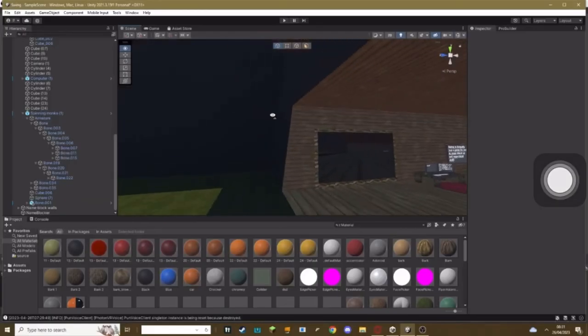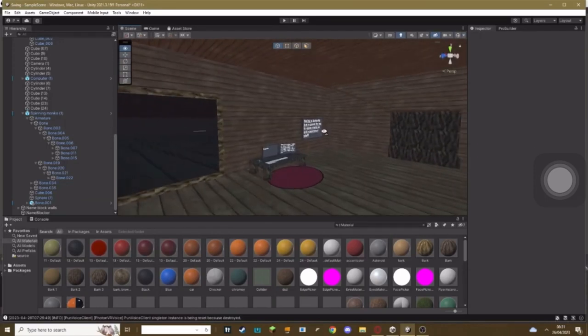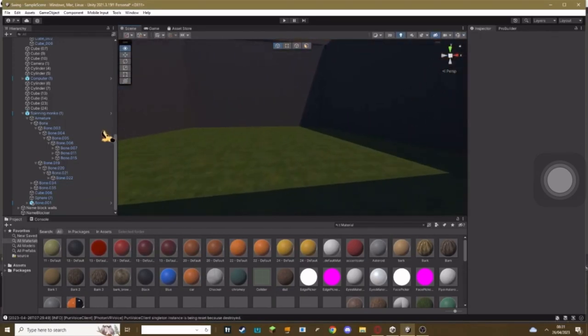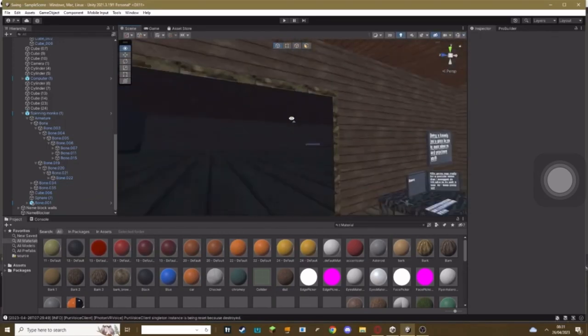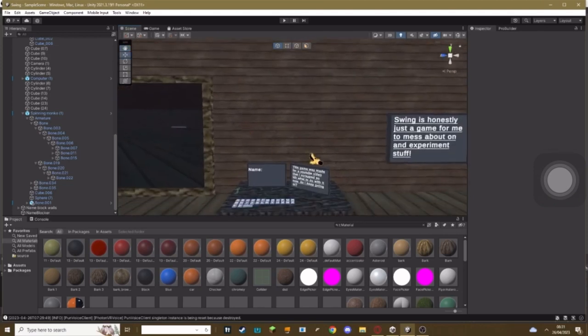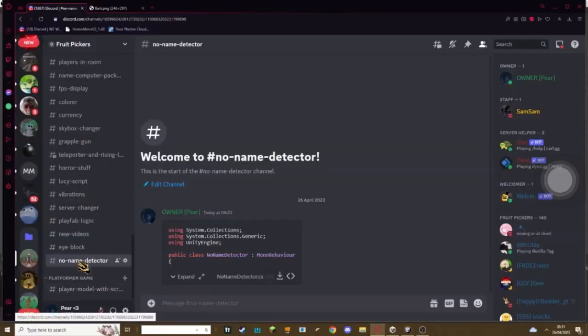For some reason in this tutorial the audio didn't record so I'm just going to voice over it. Hello everybody, welcome back to another Gorilla Tag fan game tutorial. Today I'm going to teach you how to add a name blocking wall so if you don't have a name set it won't let you leave a specific area, kind of like games like Proboscis.